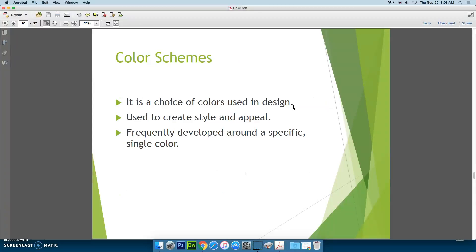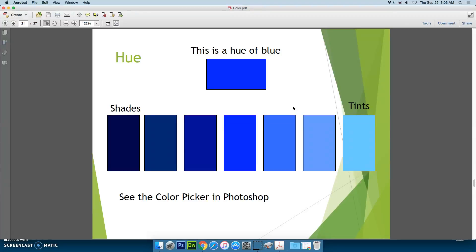Every time you create a piece of digital art — whether it is a website, a flyer, a web banner, or an advertisement — you always want to choose a color scheme first. You don't want to use random colors because then you wind up with unprofessional looking art. A color scheme is a choice of colors used in design; it is used to create style and appeal and is frequently developed around a specific single color. When we think of blue as a hue, adding black makes it darker — those are the shades. Adding white gives you the tints. I'll show you in the next video how to do that with the color picker in Photoshop.